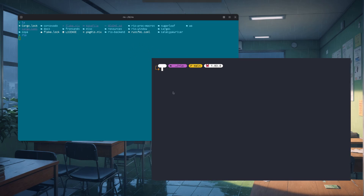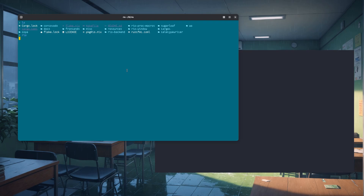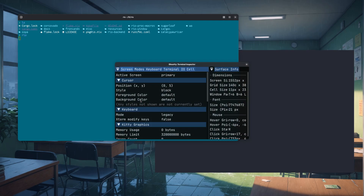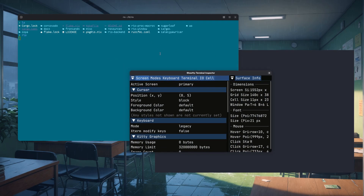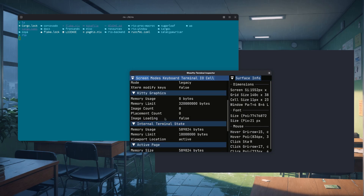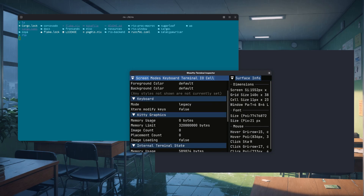We are not done yet with Ghosty's weirdness. If you think that GTK and SwiftUI are the only toolkits in Ghosty, you're simply wrong. The Inspector uses ImageUI, and we have some Kitty stuff like the Kitty protocol for shortcuts and the image loader.